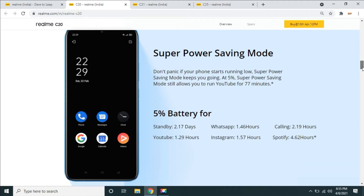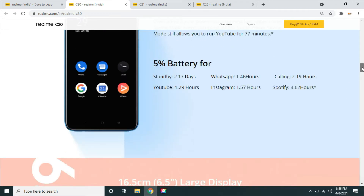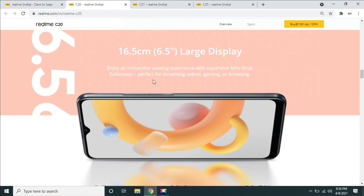In standby mode, you can use WhatsApp for 1 hour of calling. There is a power saving mode. You can use YouTube, Instagram, Spotify, and music.